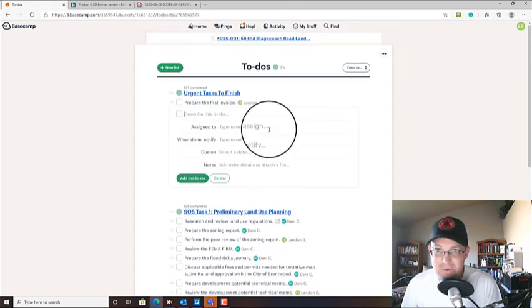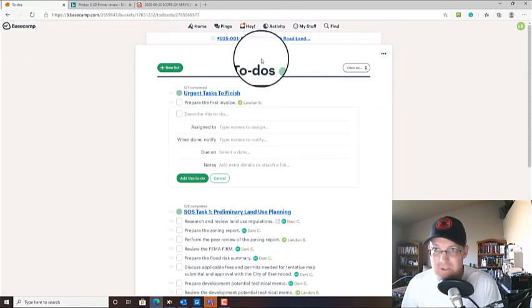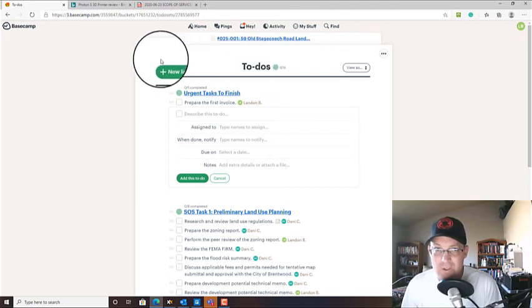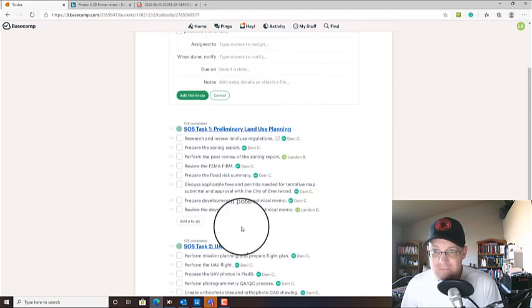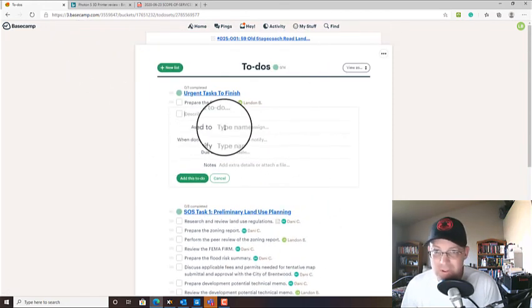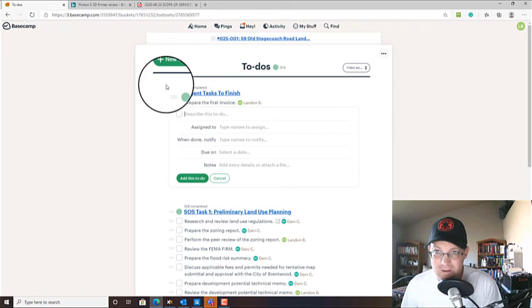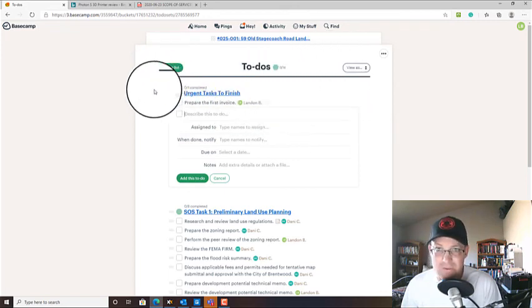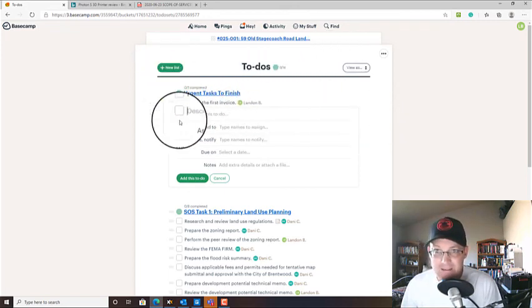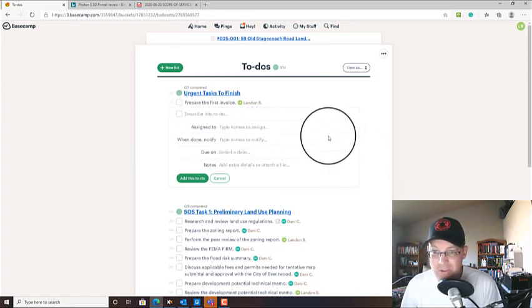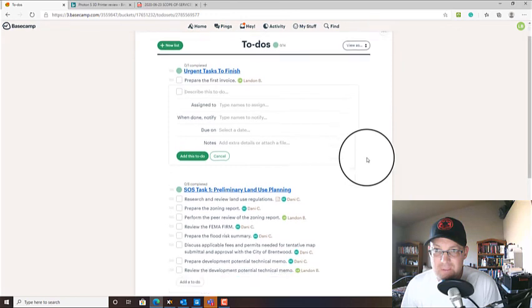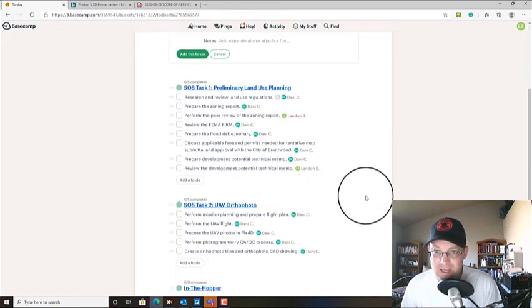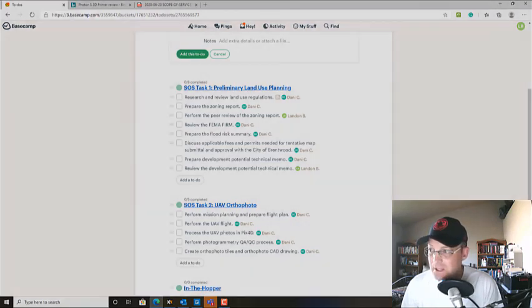So this process of mapping the scope that goes in the contract to the to-do list in Basecamp is really important. And you might be using a different project management software. Maybe you're using Trello or Wrike or even Excel. But you're going to repeat the same process. I encourage the project surveyor or the land surveyor in responsible charge to actually do this work. Alright guys, I like to keep these videos to 10 minutes and I'm a little bit over. I hope you find that helpful. And in the future when it seems appropriate I'll try and do some more videos on Basecamp and project management for real estate consulting. Thanks for watching guys.